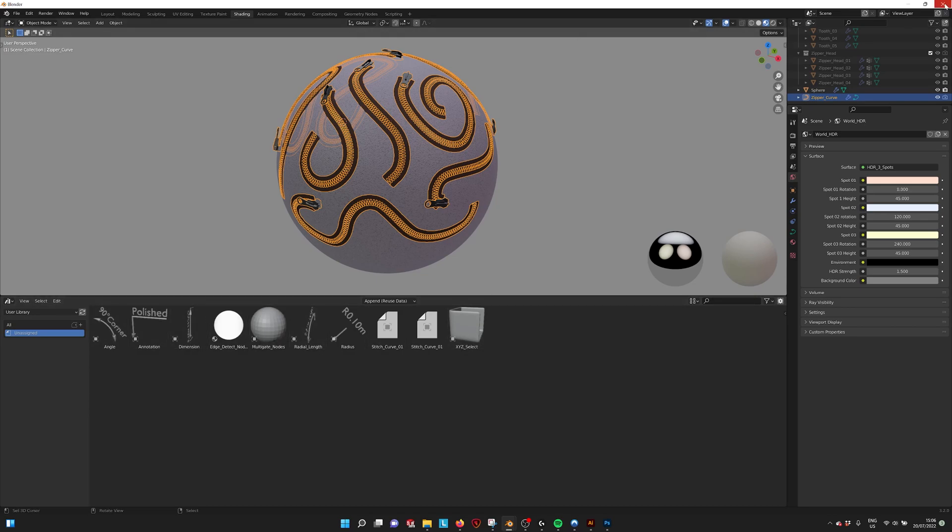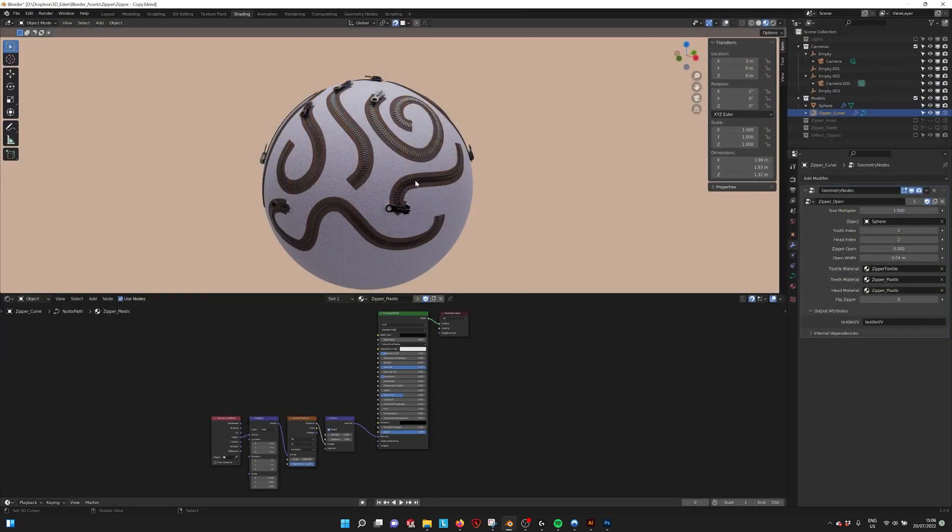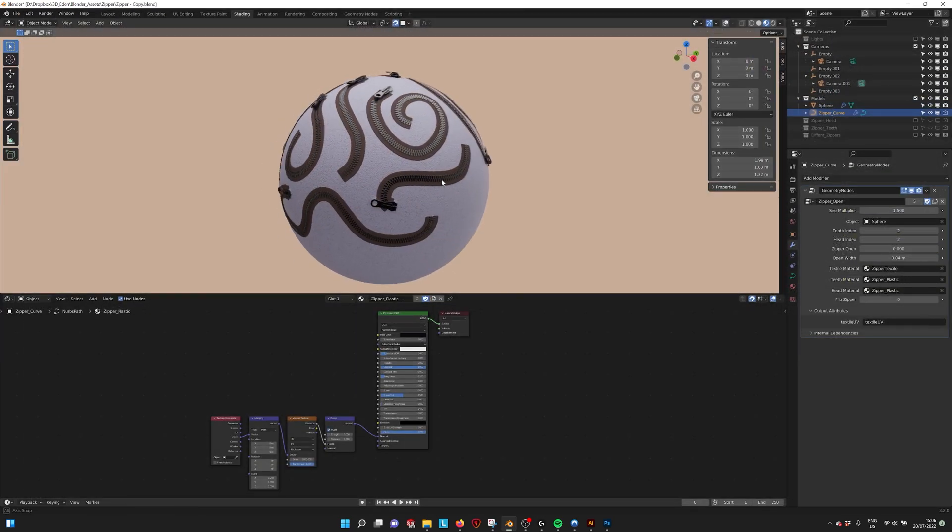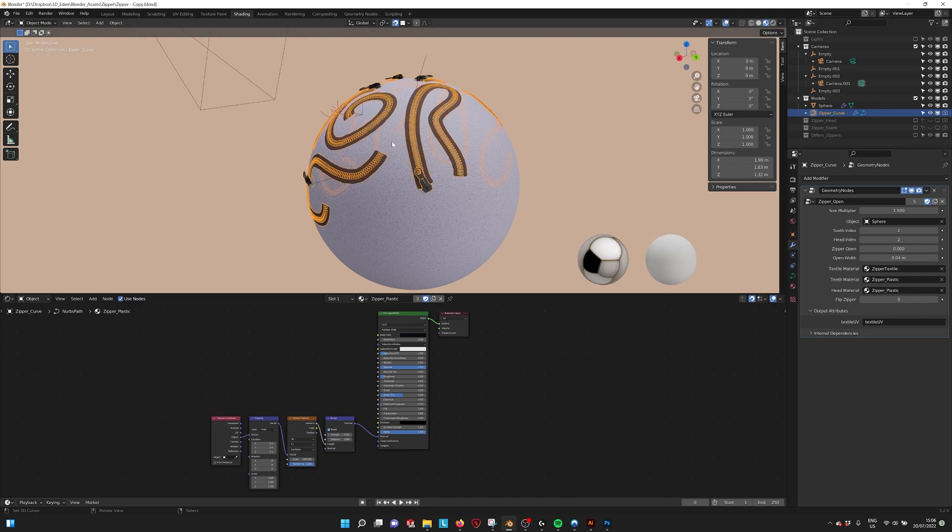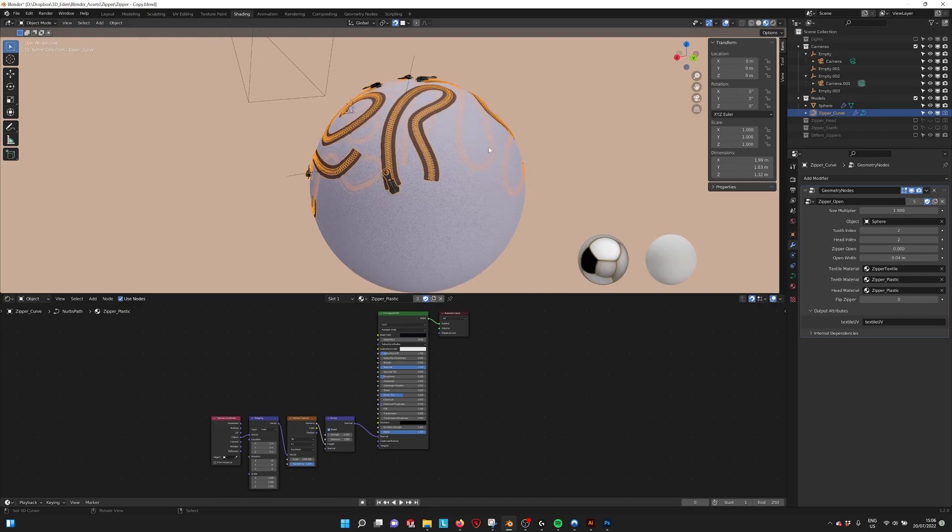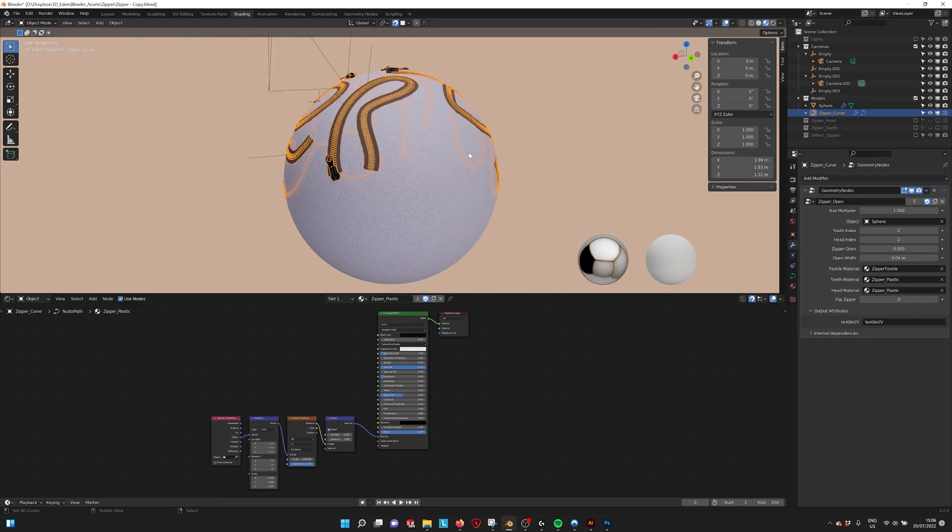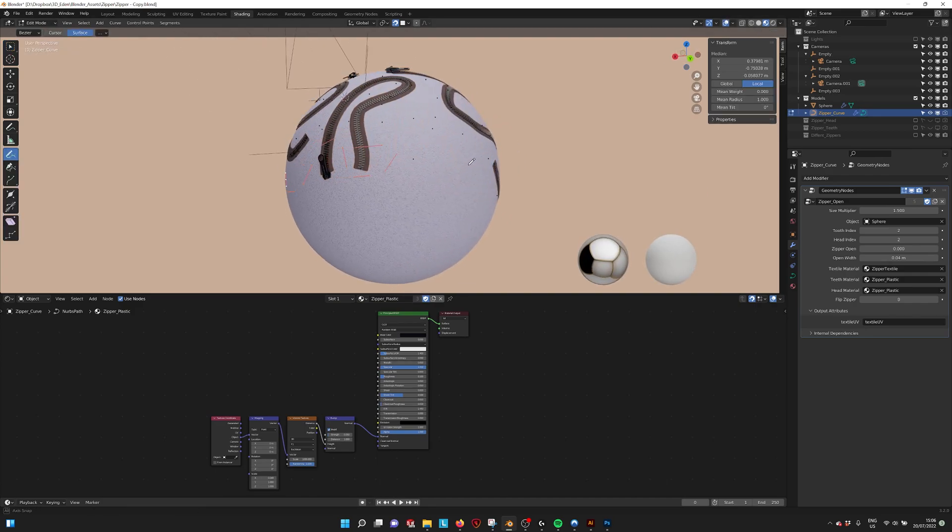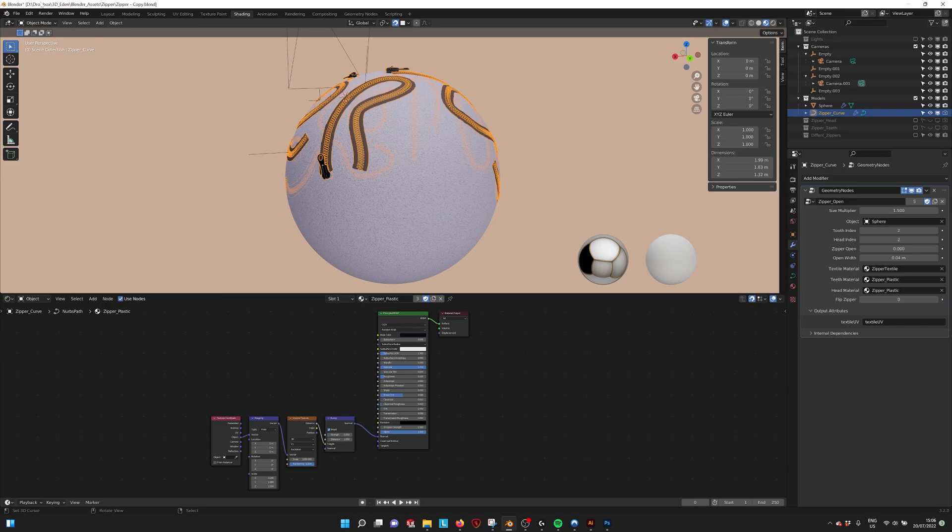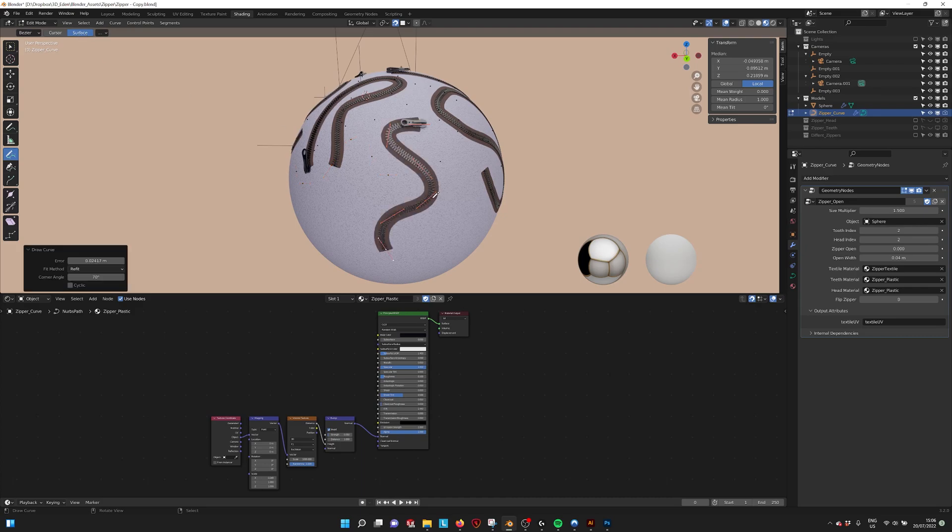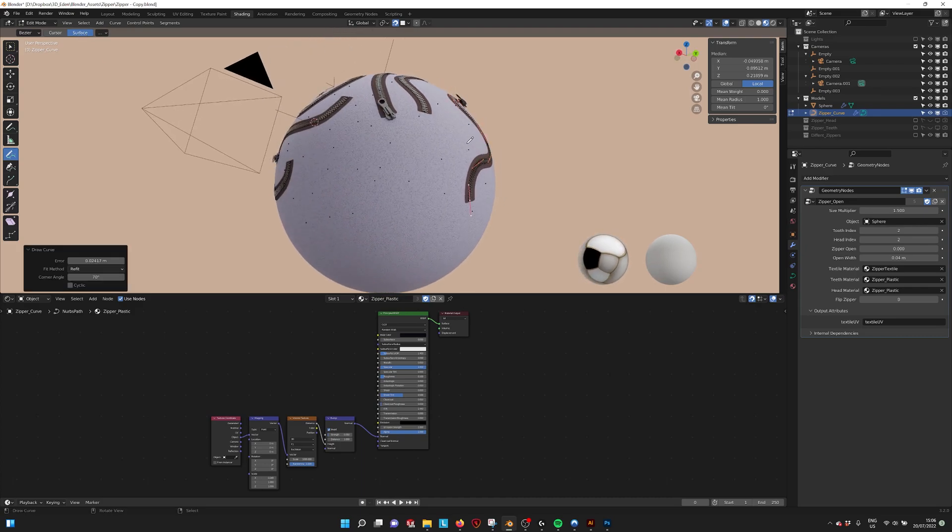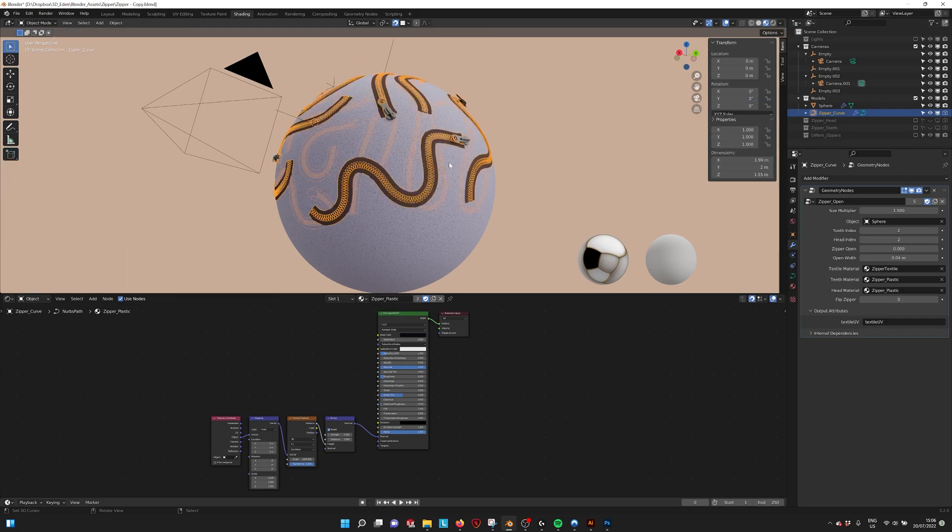So if you want to use the zipper what you can do is just go into edit mode by pressing tab or going to edit mode and then with the pen tool with surface applied. You can start drawing your zippers and it's as easy as that.